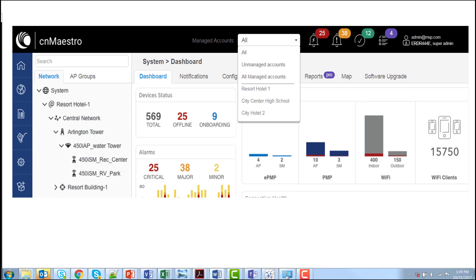Easily access the details associated with a single tenant to access its dashboards, statistics, reports, and troubleshooting tools.